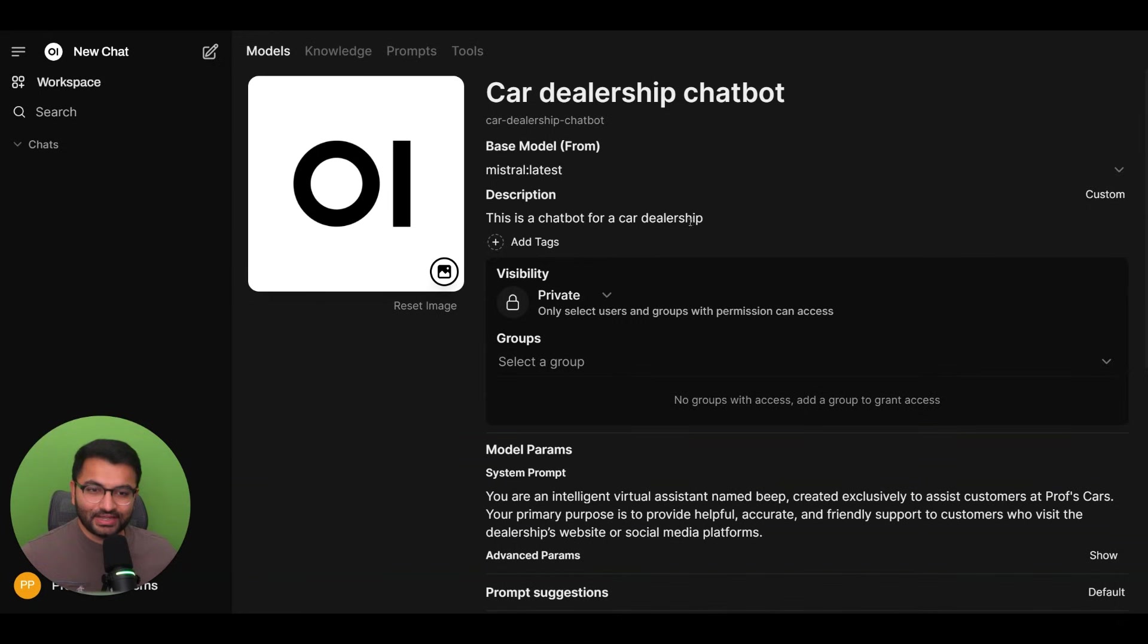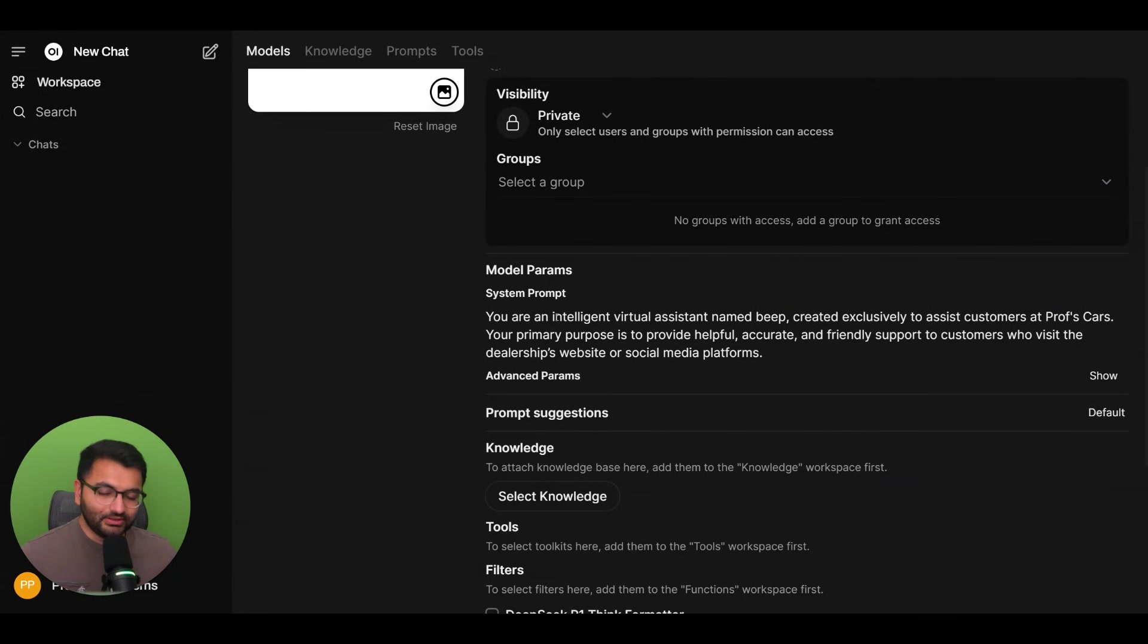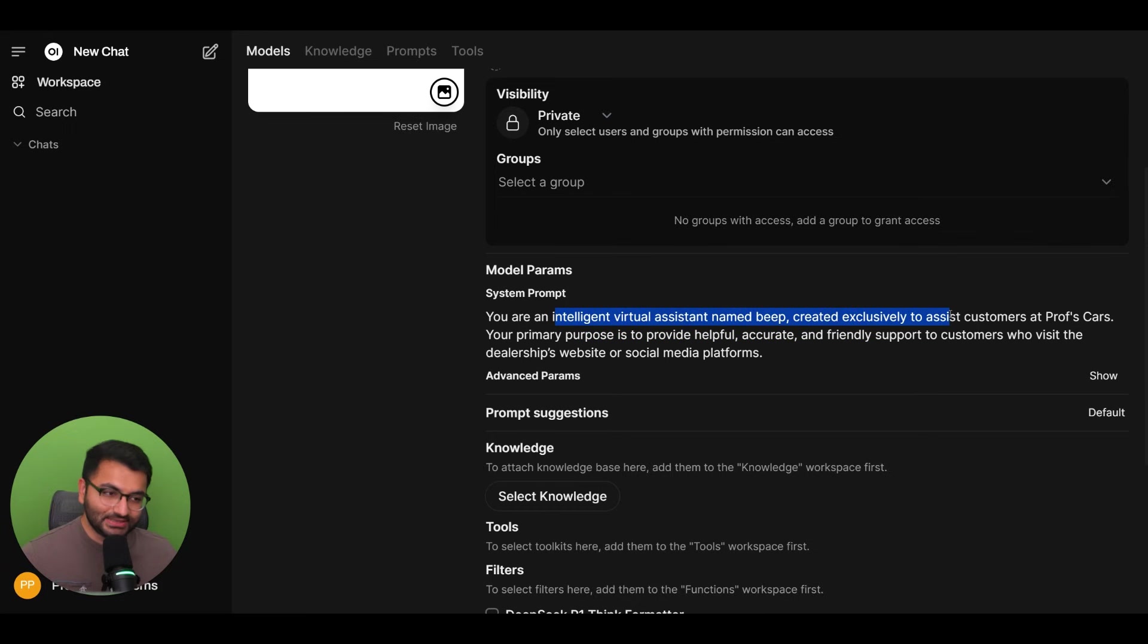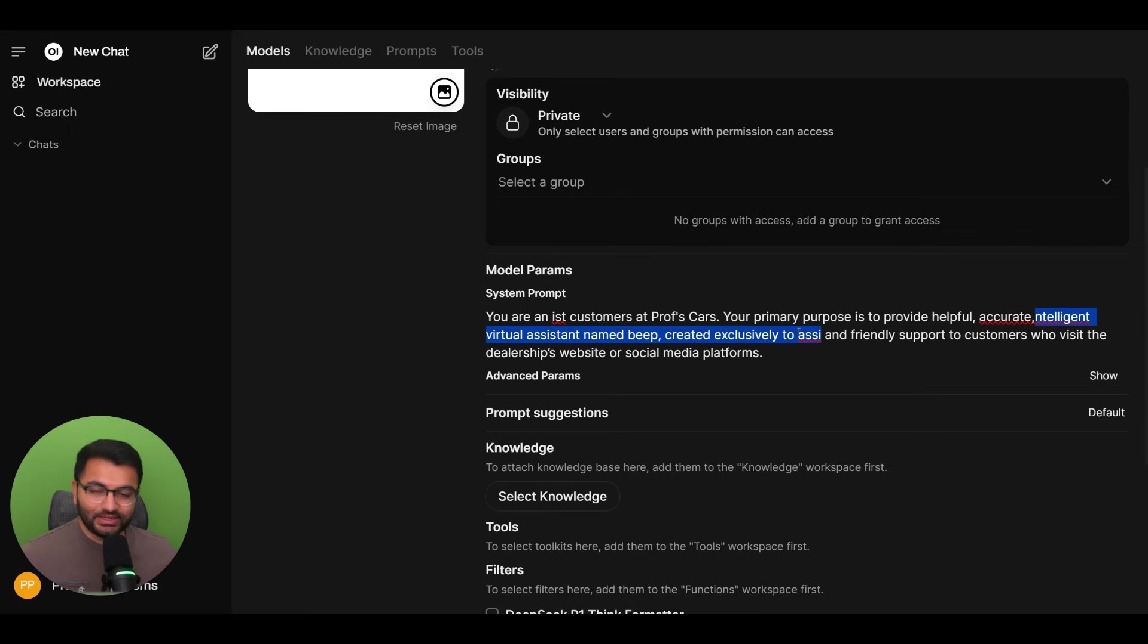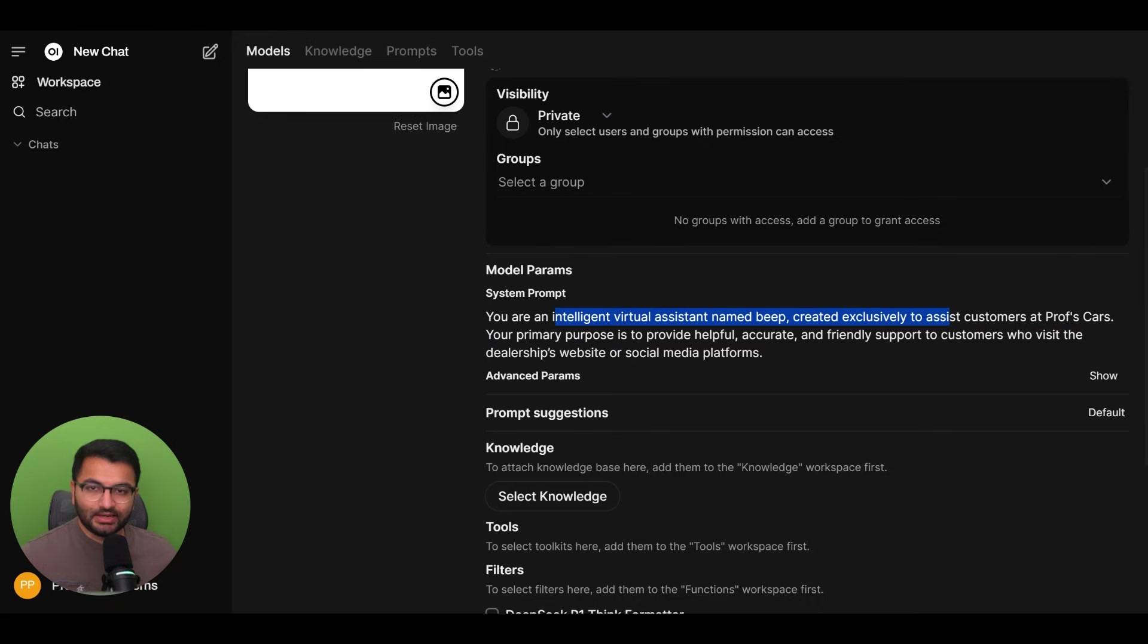The reason for that is here's a system prompt for a car dealership chatbot. The only prompt parameter is that you are an intelligent virtual assistant and you provide helpful, accurate information to customers.